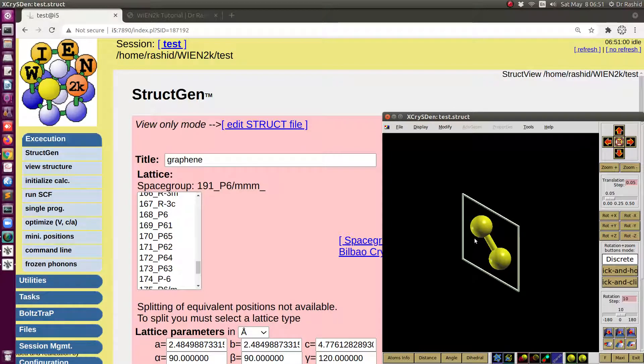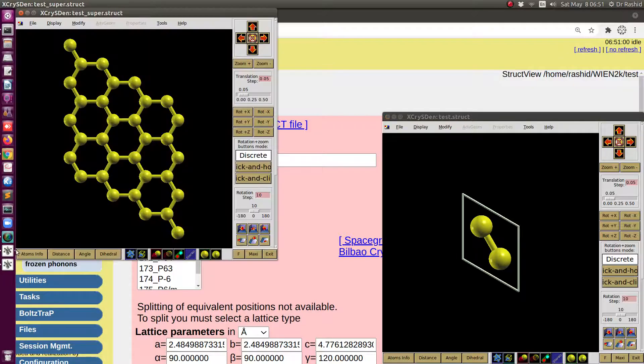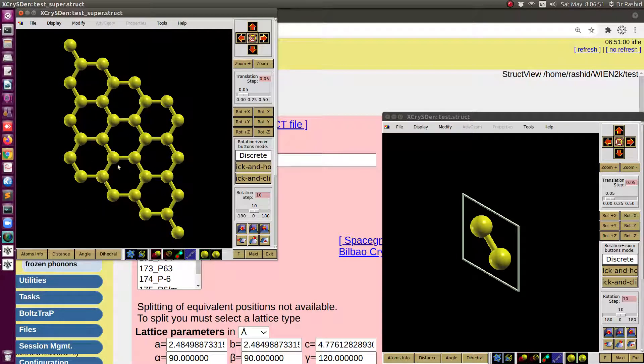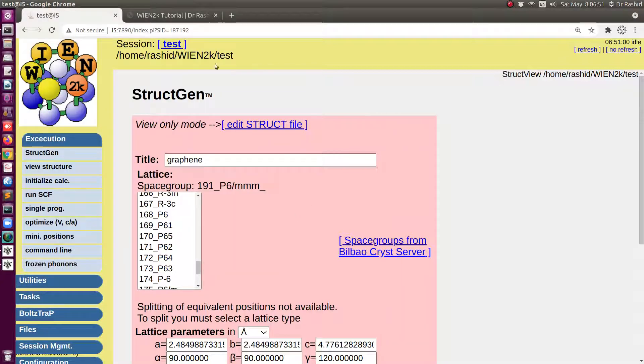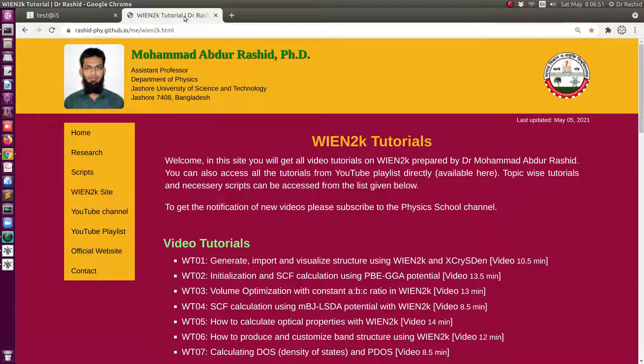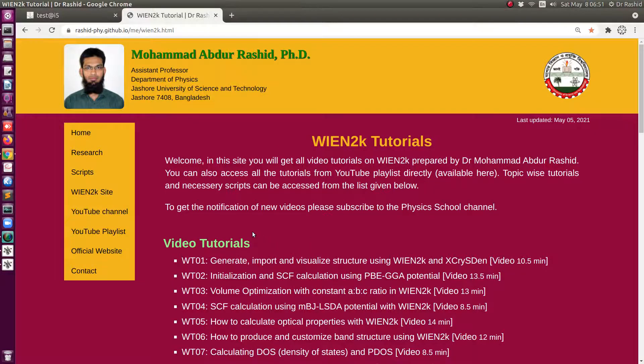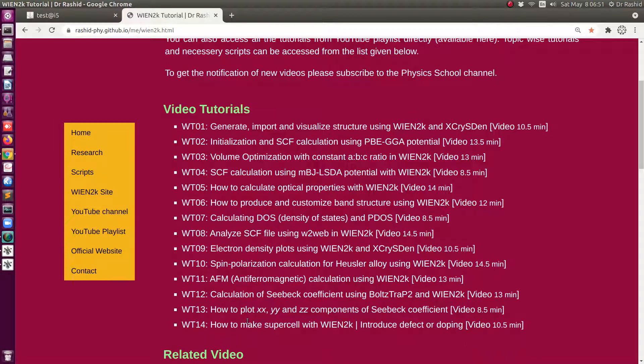It may not be very clear how it is the unit cell, but if you make supercell then you will see this represents the graphene structure. If you need to review how to make supercell you may watch this video.